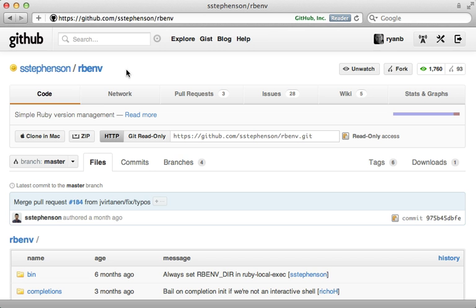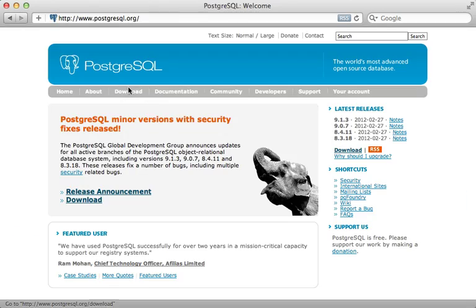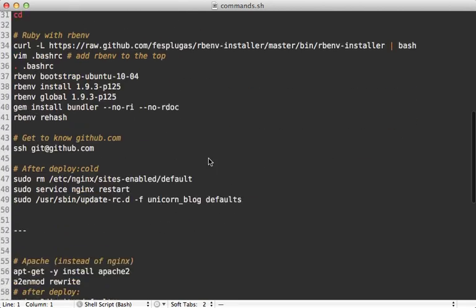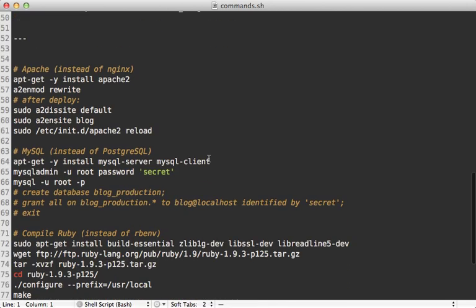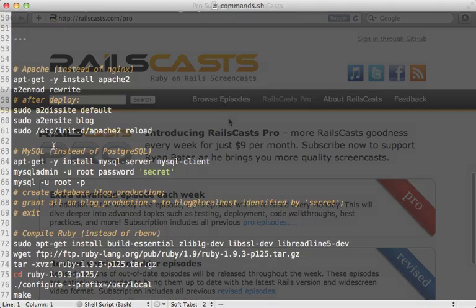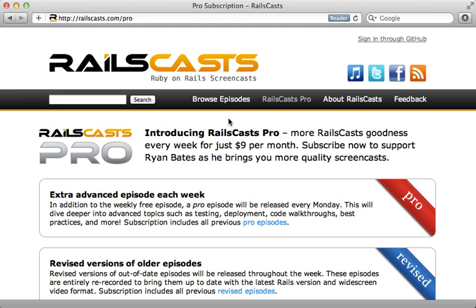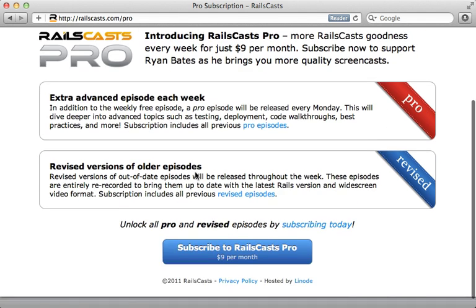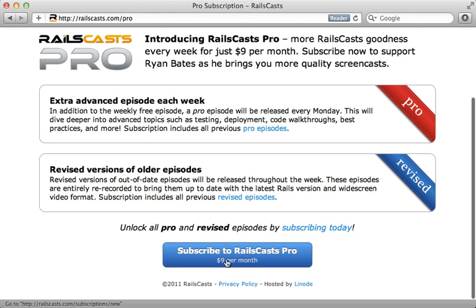There I will use Nginx, Unicorn, Ruby Env, Postgres, and more. So if you're struggling with deploying a Rails application and want a nice pattern to follow, check it out. To watch that episode and all other pro and revised episodes, just head on over to railscast.com slash pro, and then sign up there for just $9 per month.